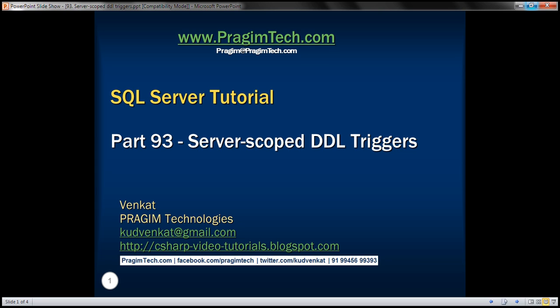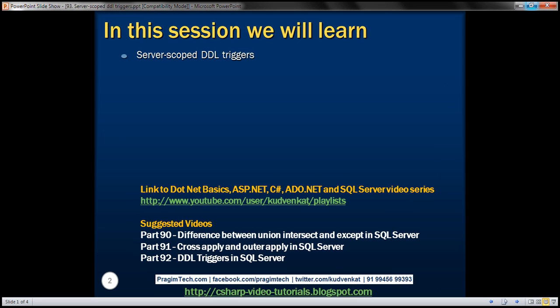This is part 93 of SQL Server Tutorial. In this video, we'll discuss creating server-scoped DDL triggers. This is a continuation of part 92, so please watch part 92 before proceeding.